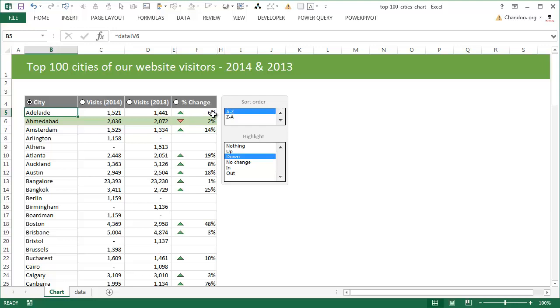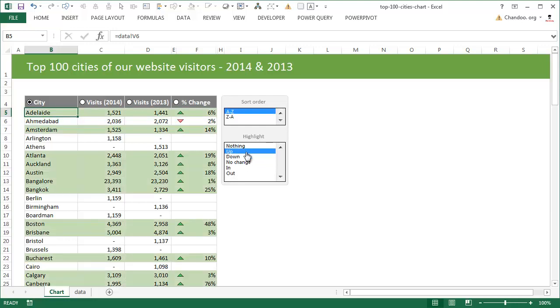And you could see that a city like Adelaide has about 1,500 visitors this year and 1,400 visitors last year, and there is a change of six percent. I have also highlighted certain rows in green color. So I have currently selected highlighting to down, that means whichever cities have gone down in performance I want to highlight them to see what is happening there.